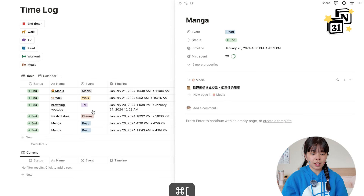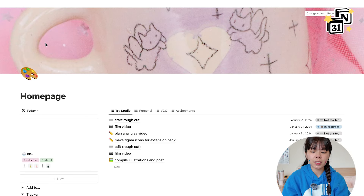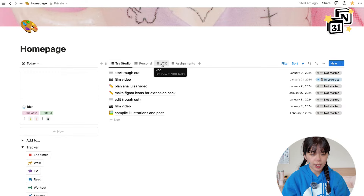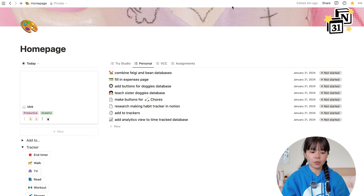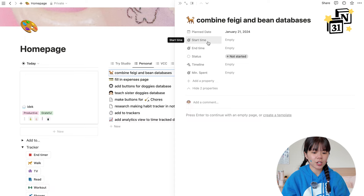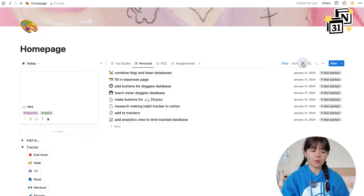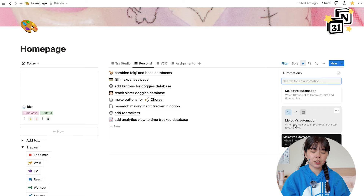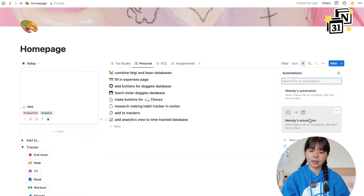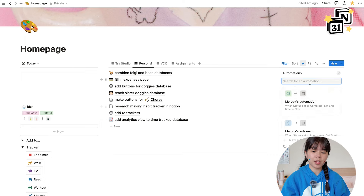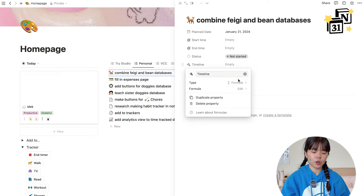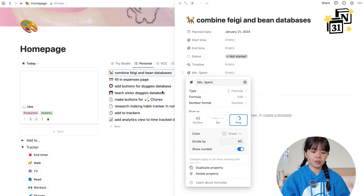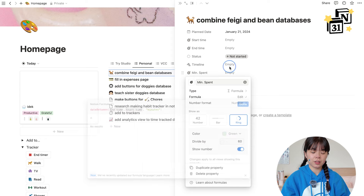For tasks I have it set up differently. I have my work, personal, and school tasks. For personal tasks the setup is pretty simple — I have a start time, end time, status, timeline, and minutes spent. To track time on each task I have automations set up: when I set a page's status to 'in progress' it sets the start time to that moment, and when I set it to 'complete' it sets the end time. I think you need a Pro subscription for automations, but if you're a student you can sign up for free with your student email.